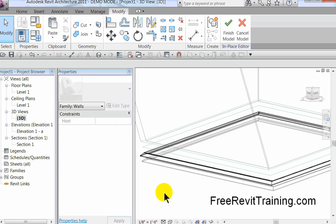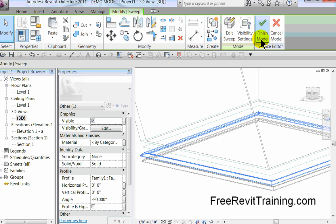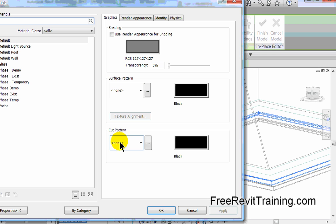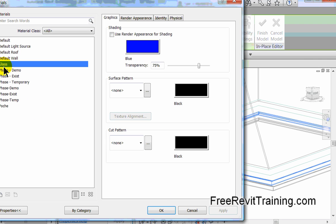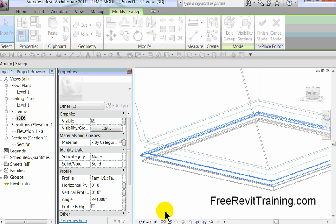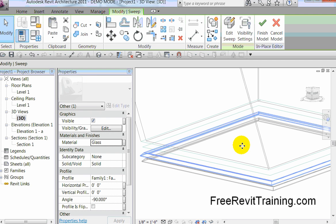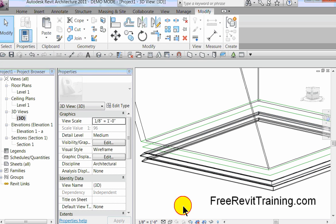Now, if we want to change the material of these items, select an item before you hit finish. You'll notice in here, material by category. We come in here, pick something. Let's say it's glass. We hit OK, and then we hit finish the model.